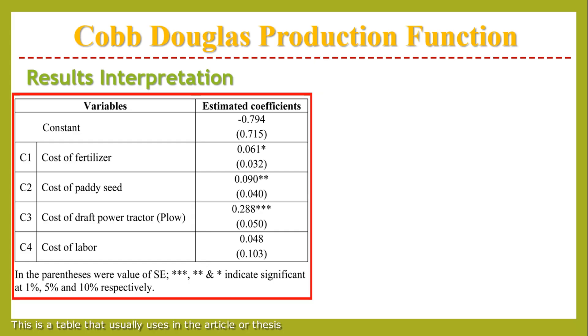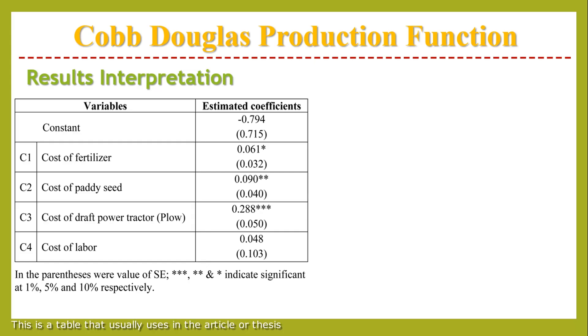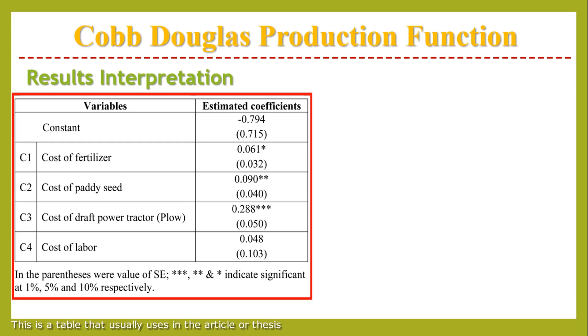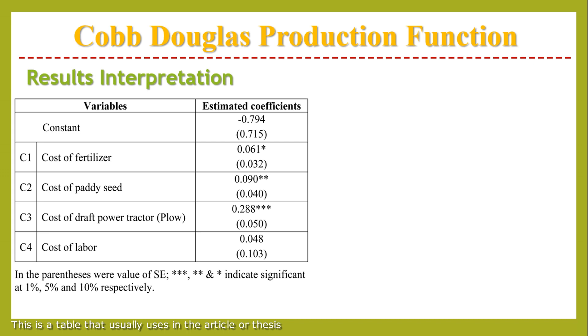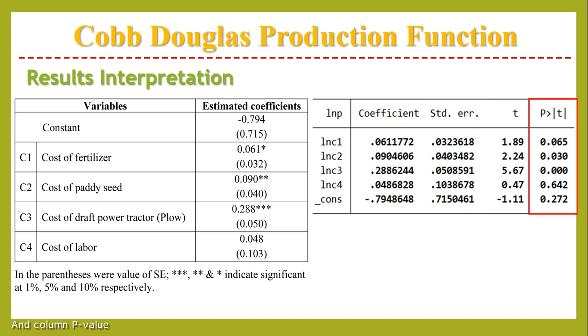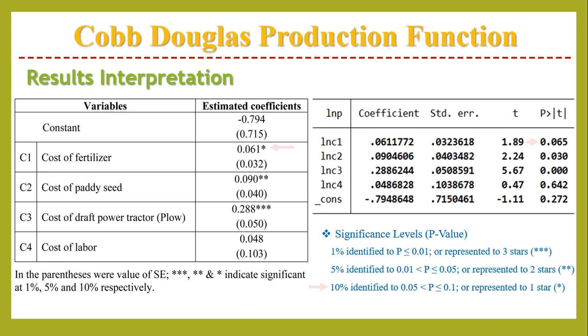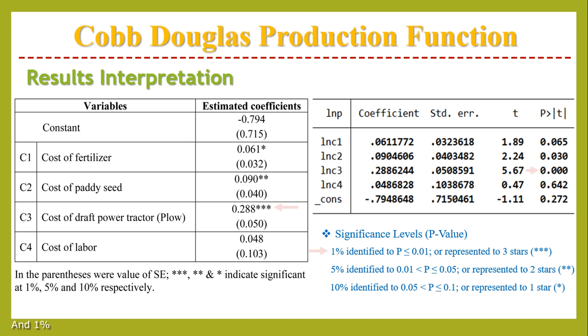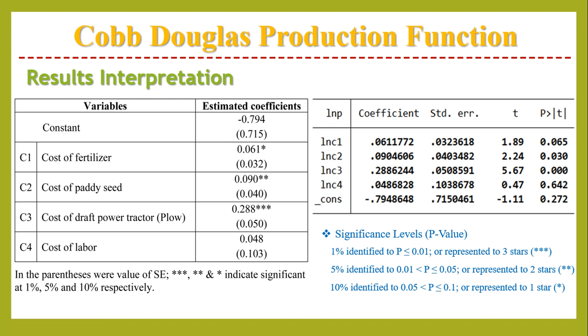This is a table that is usually used in articles or theses. This is the coefficient column, standard error column, and p-value column. We can add 10%, 5%, and 1% significance levels for the coefficients and standard errors.